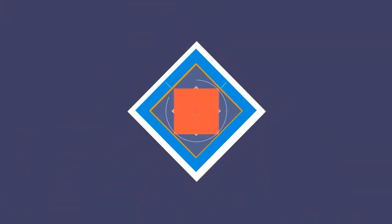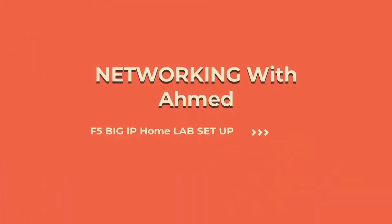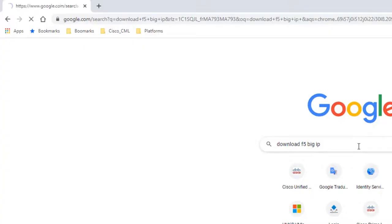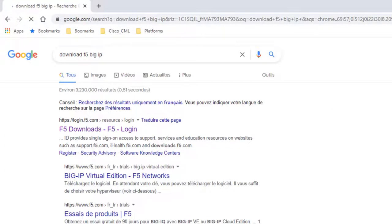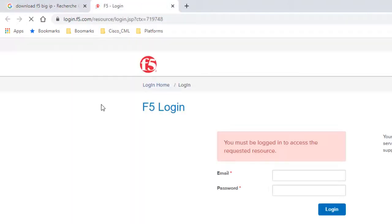In this video, I'm going to show you how to download F5 BIG IP Virtual Edition image to use in an EVE-NG simulator step by step. Step one: on Google, search for download F5 BIG IP.